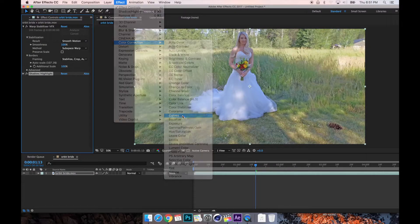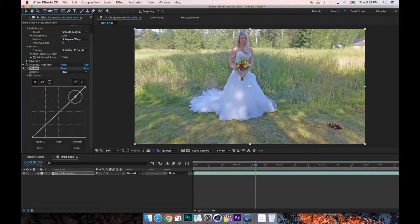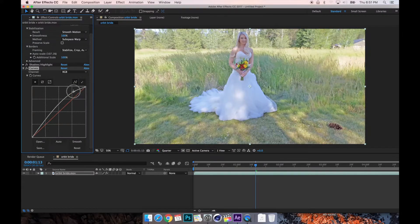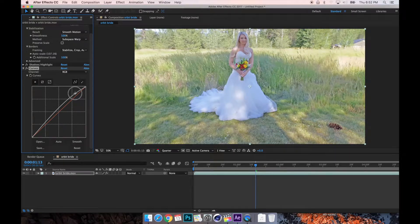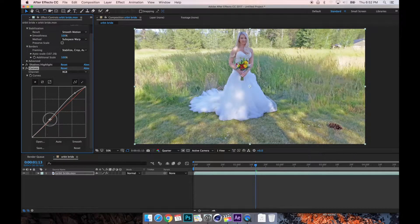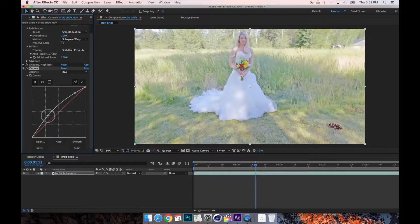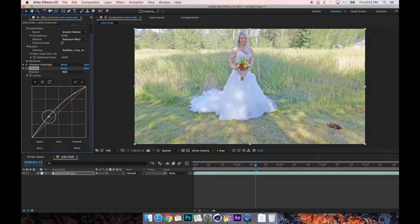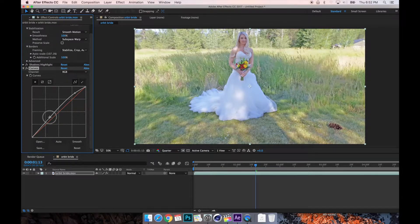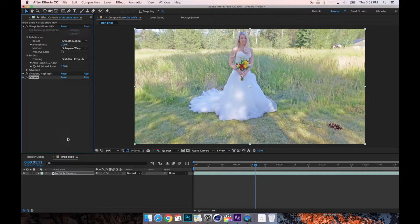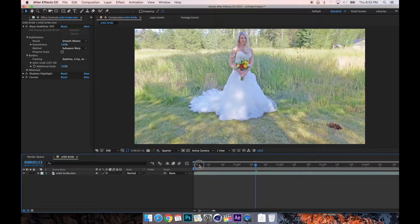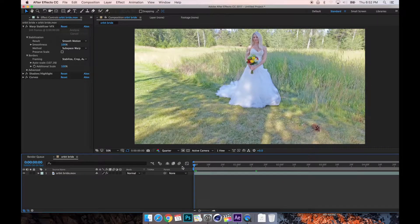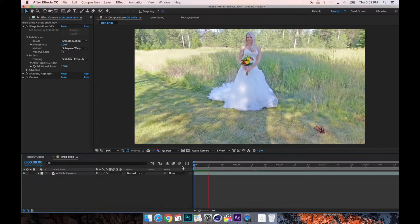And then maybe let's add curves and just make it look just right below super bright. Looks good. All right, so we have stabilized, we've brightened it up, it looks a little better.